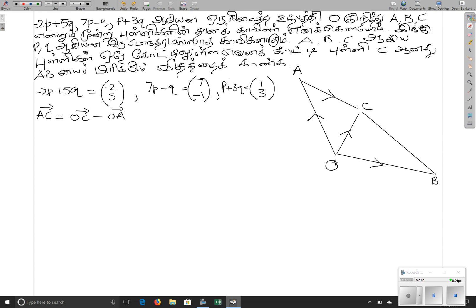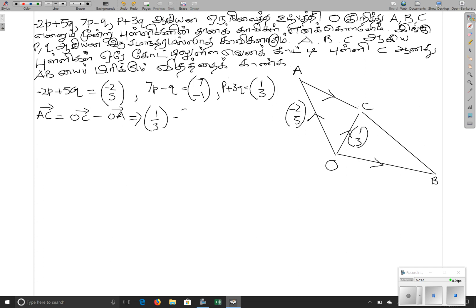This is the opposite direction of minus OA. OC is the vector shown. OA is minus 2, 5.